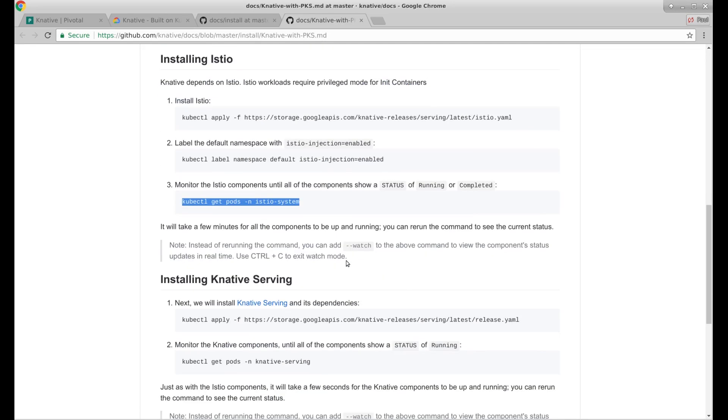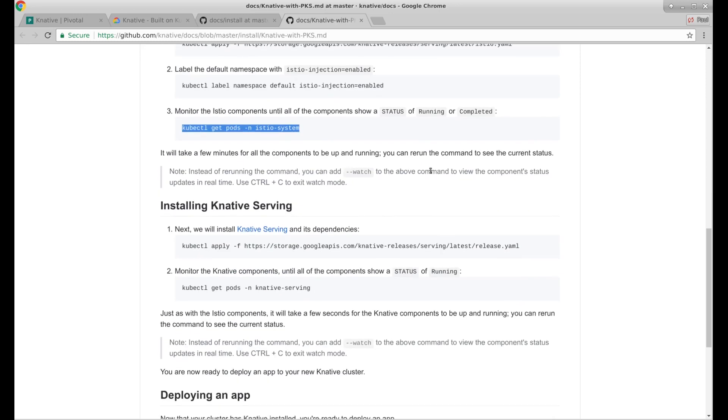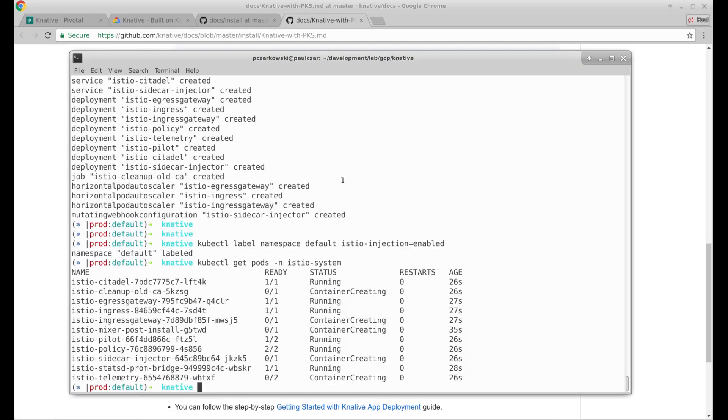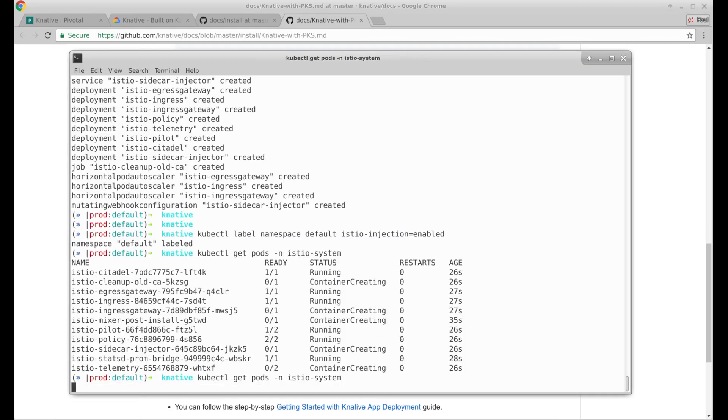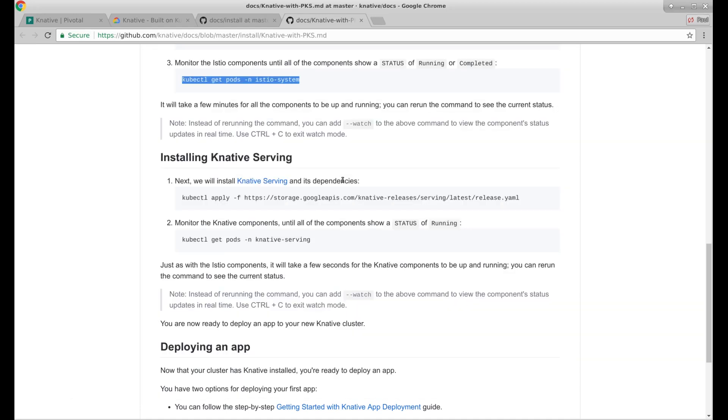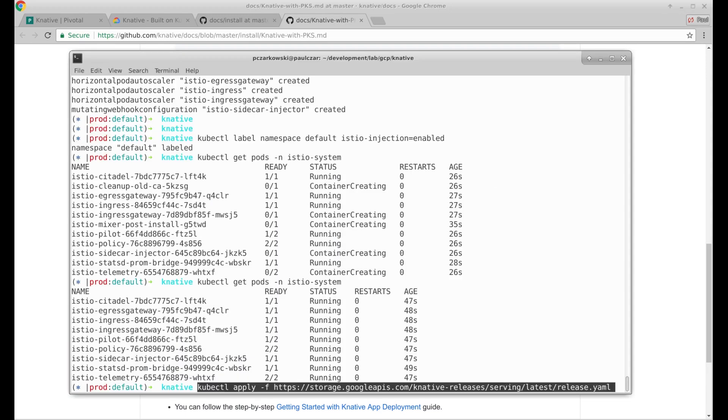Back to the docs. Going to add a watch command. Next, we'll install Knative serving and its dependencies. We finished here. We are all running on Istio. Everything looks ready. So let's go ahead and apply Knative serving.